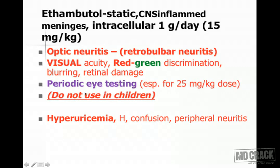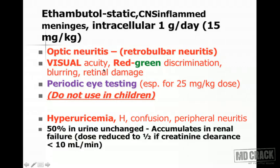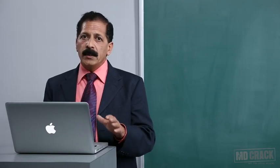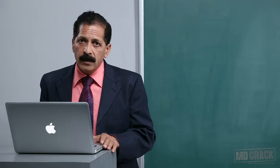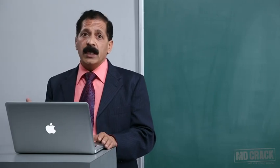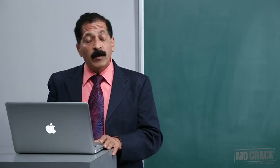Like pyrazinamide, ethambutol also produces hyperuricemia and can precipitate gout. Other effects include headache, confusion, and peripheral neuritis. Since 50% of the drug is excreted unchanged in urine, dose reduction is necessary in renal failure, particularly when creatinine clearance is less than 10 mL/min. This concludes the discussion of major anti-tuberculosis agents.